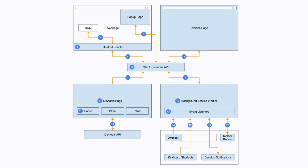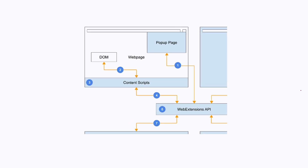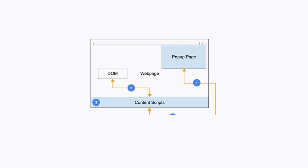The three most important components of most Chrome extensions are the content script, the pop-up page, and the background service worker. There are other components that are sometimes used, like the DevTools page and the options page, but I will not talk about them in this video. These parts of a Chrome extension talk to each other by sending messages through the web extensions API. Let's first talk about the content script. The content script is the only part of a Chrome extension that can interact with the DOM of a web page.